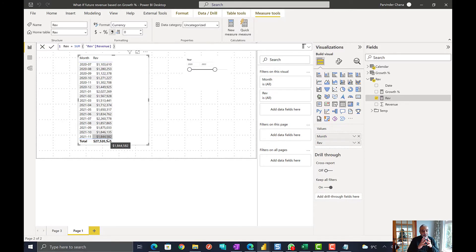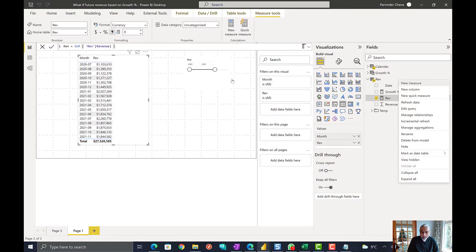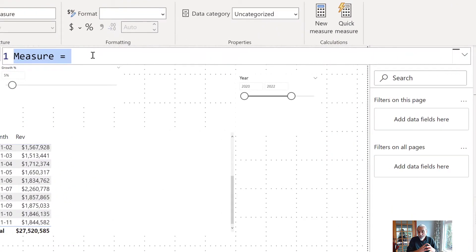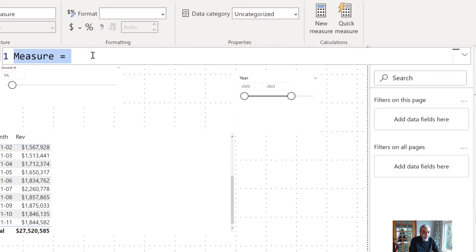The first thing we need to do is get our last revenue, which is the base on which we want to calculate the growth. So let's write a measure for that. We will create a measure that returns us the most recent revenue value, because that's the revenue we will take and apply the growth rate to.